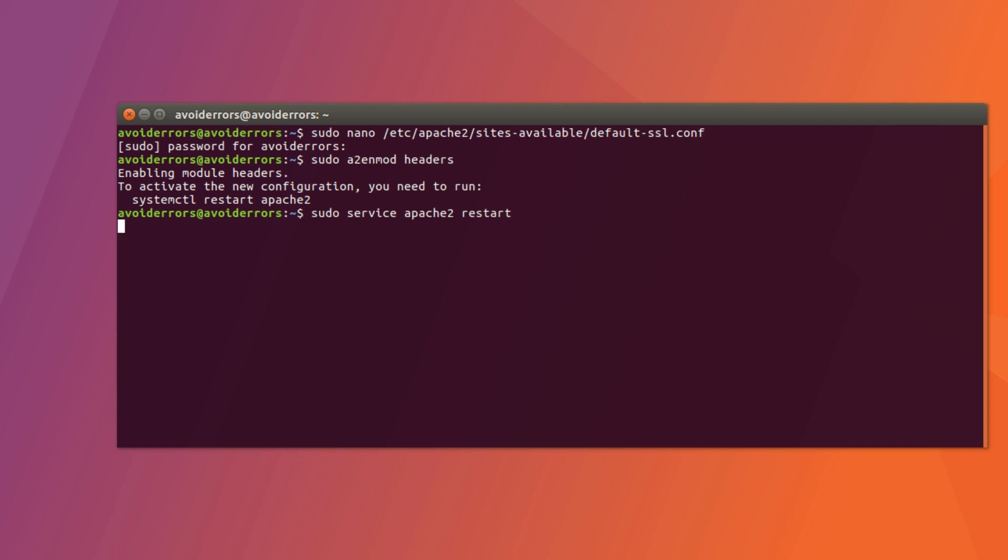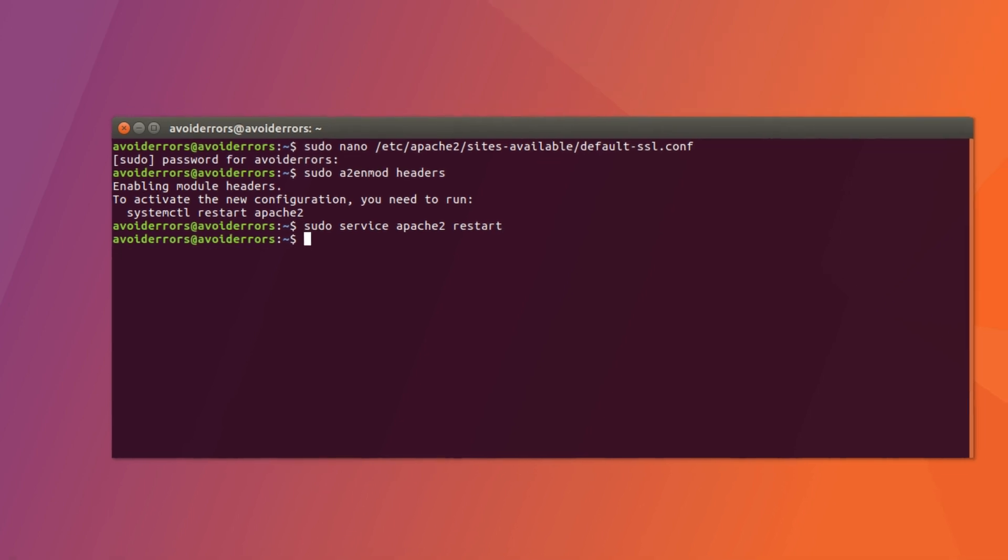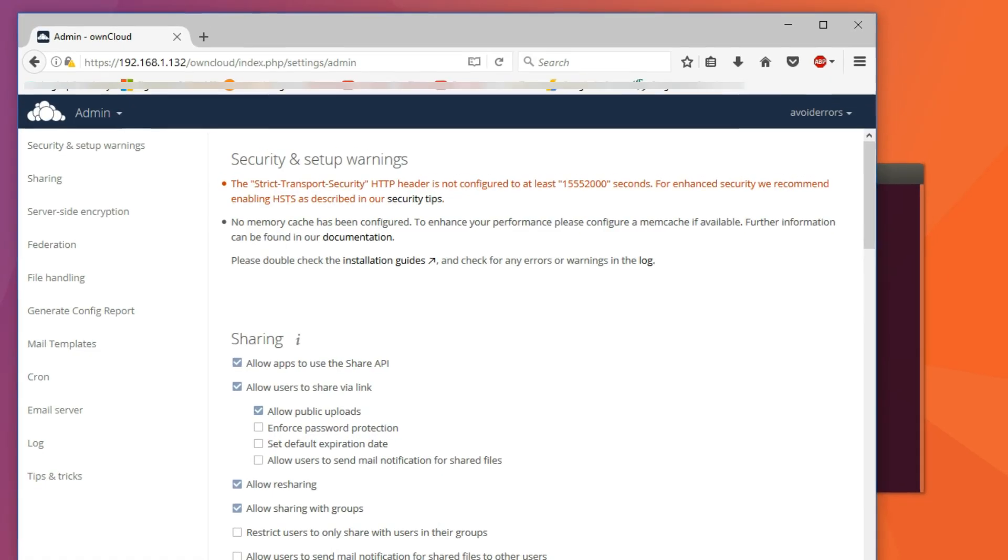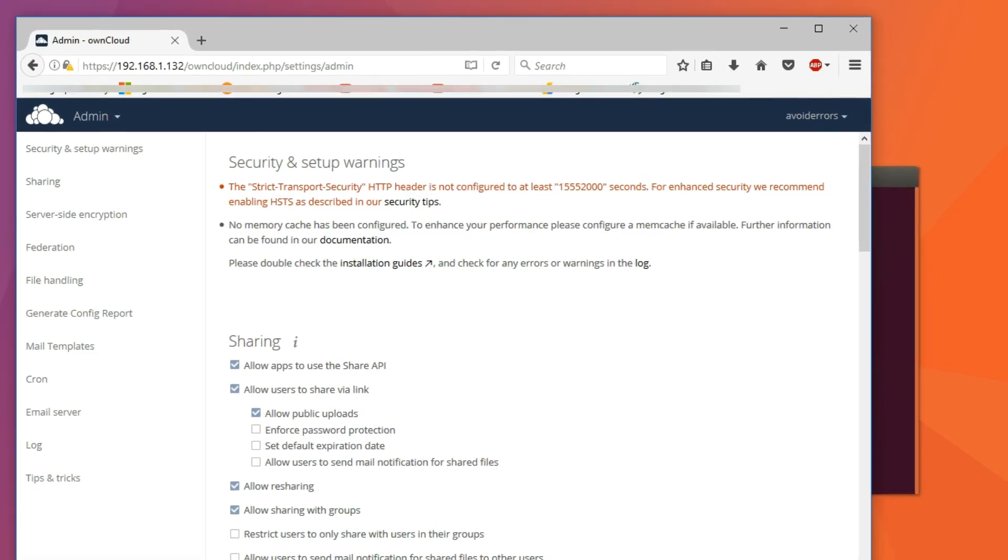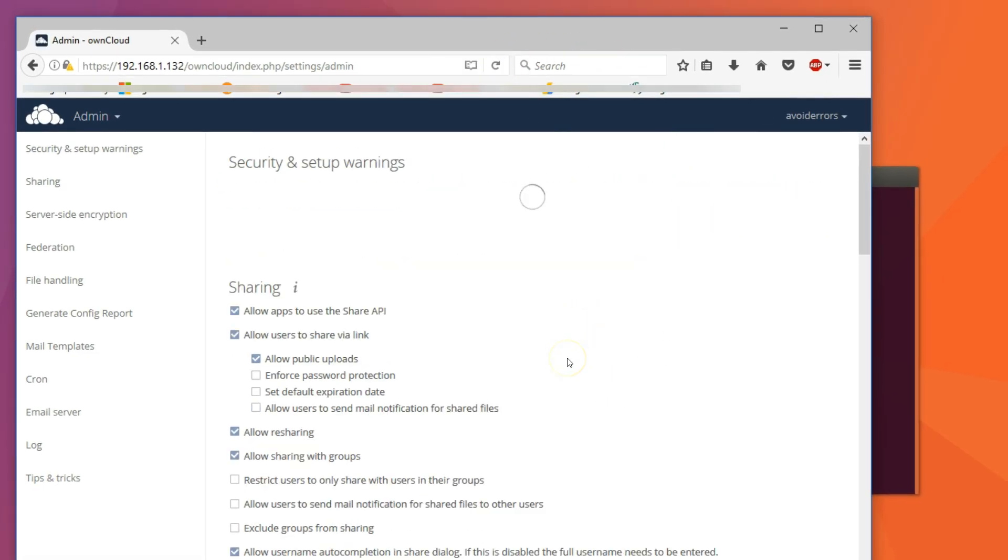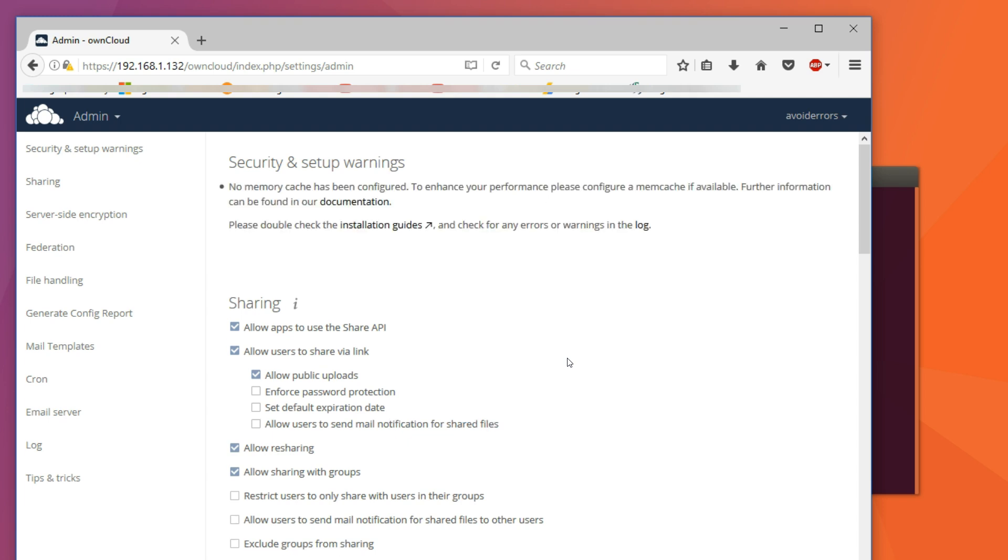Once restarted, we can go ahead and go back to the OwnCloud instance. Refresh and the strict transfer security will be configured. Done.